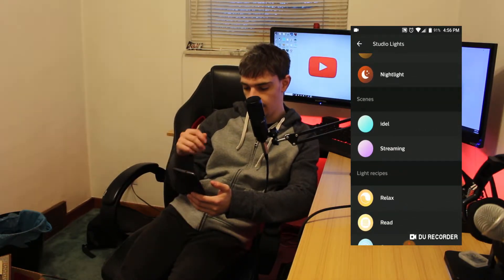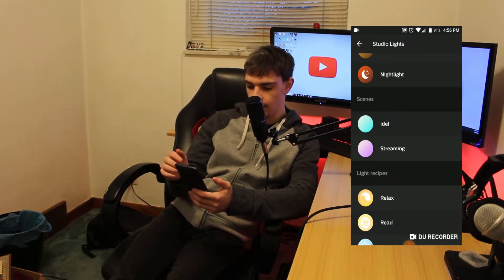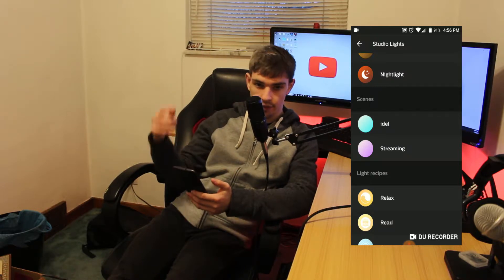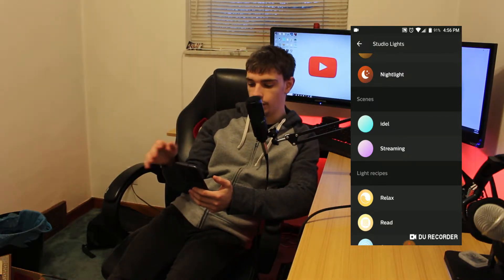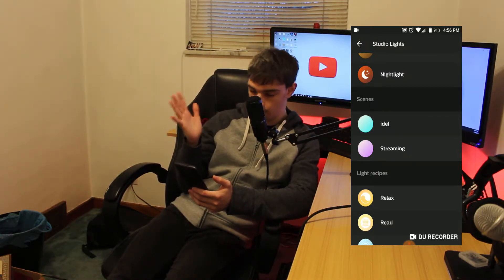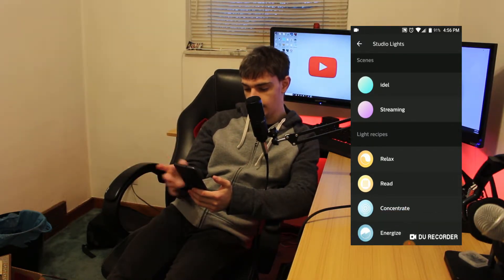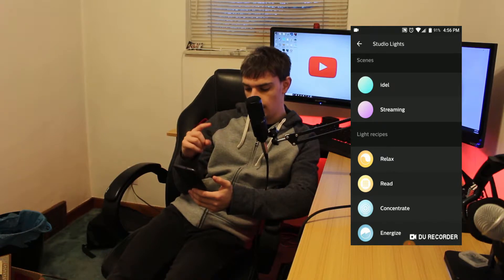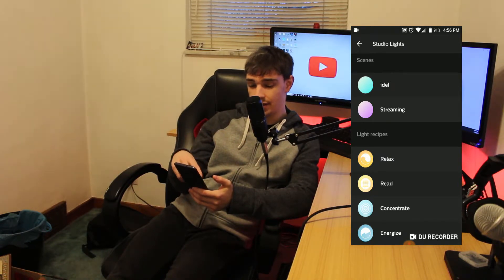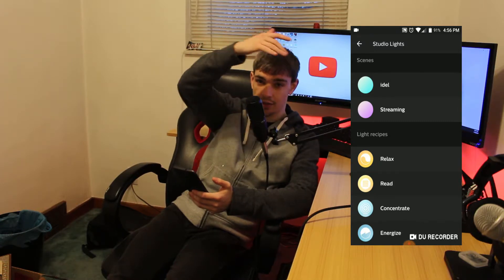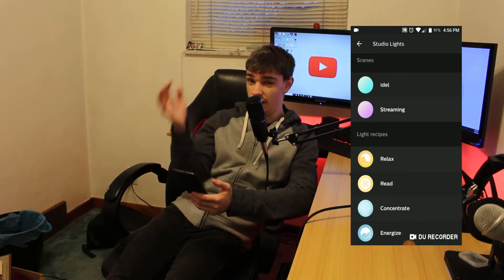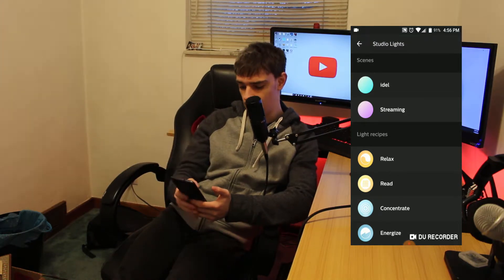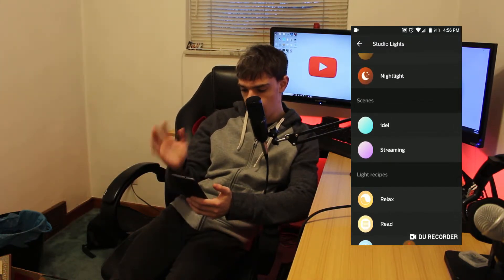You also have your Scenes — in my case I already have some set up. You can set those up through the app itself; if you guys want a tutorial on the app itself let me know in the comments. There are also Light Recipes — I'm not sure really what these do; they might be different patterns that the RGB lights interact with. I have yet to figure it out, but if you guys know, let me know in the comments.